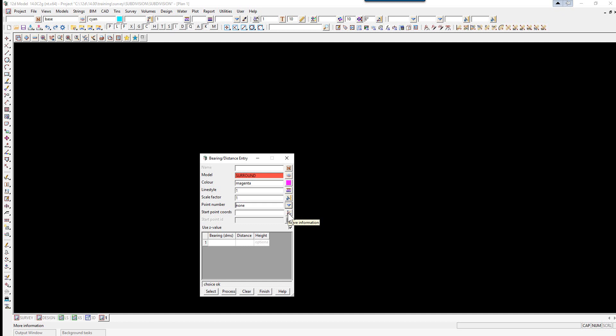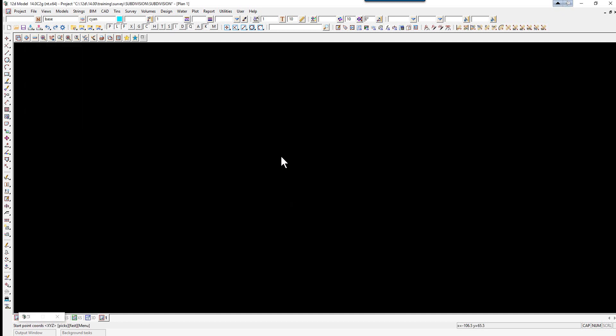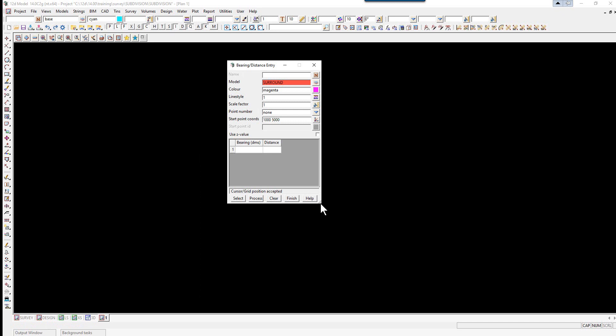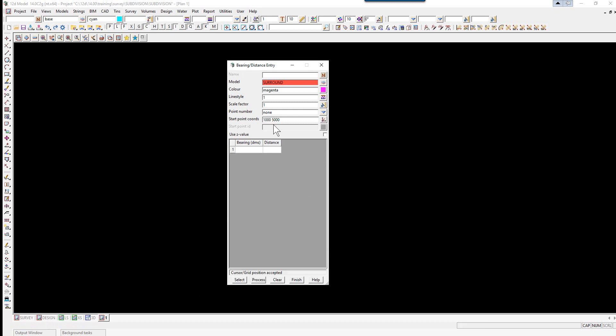The point numbers at this stage will be none, and our start point, if we pick on the icon, we're just going to type in 1000 space 5000 and press enter. We're not going to be using Z values in the surround.